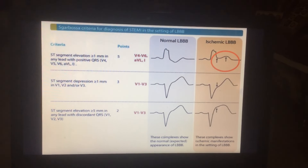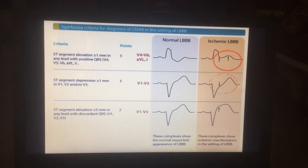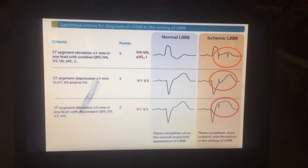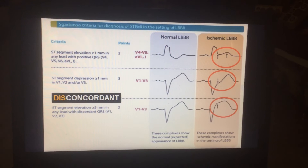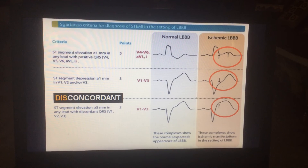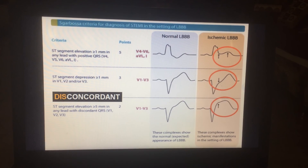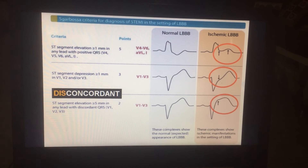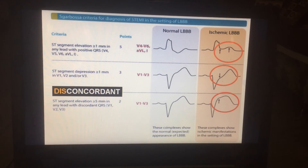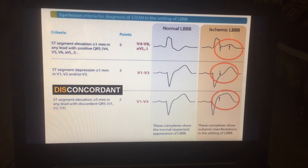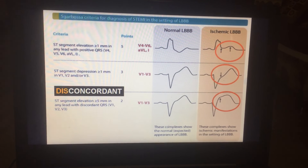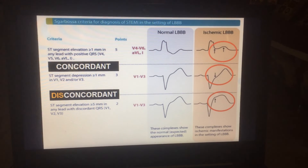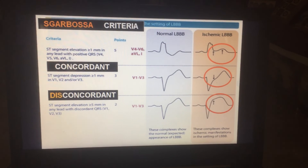This suggests Sgarbossa's criteria. Now you can see this in this particular slide. Discordant means if there is a QRS complex which is negative and if the ST segment is elevated or T wave is upright, it is called discordant. If it is in the same direction as the QRS complex, it is called concordant. These are Sgarbossa's criteria.